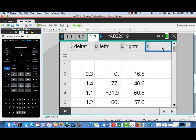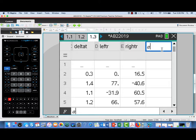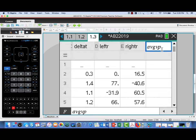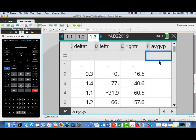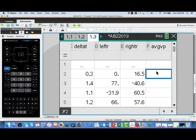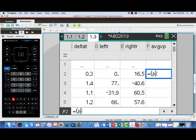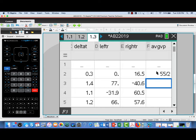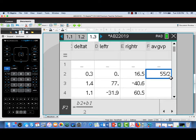Let's figure out the trapezoidal sum. Here I need to calculate the average heights. That will be the average velocity of the particle over each subinterval, which is the average of the left and right endpoint velocities. For my first average, that will be B2 plus B1 divided by 2. Once we have that value, we can fill down to get the other averages.